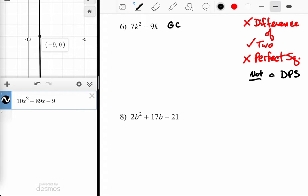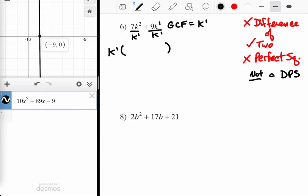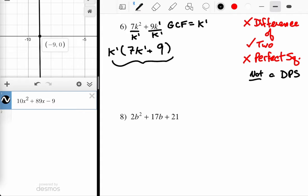In terms of the variables, the GCF is always the one raised to the lower power. I have k squared and k to the first, so I take k to the first. I divide each term by k to the first — keep the base, subtract the exponents — giving me 7k to the first. When we divide 9k to the first by k to the first, k to the first divided by k to the first cancels to 1, giving me a 9. So the final answer is k(7k + 9).